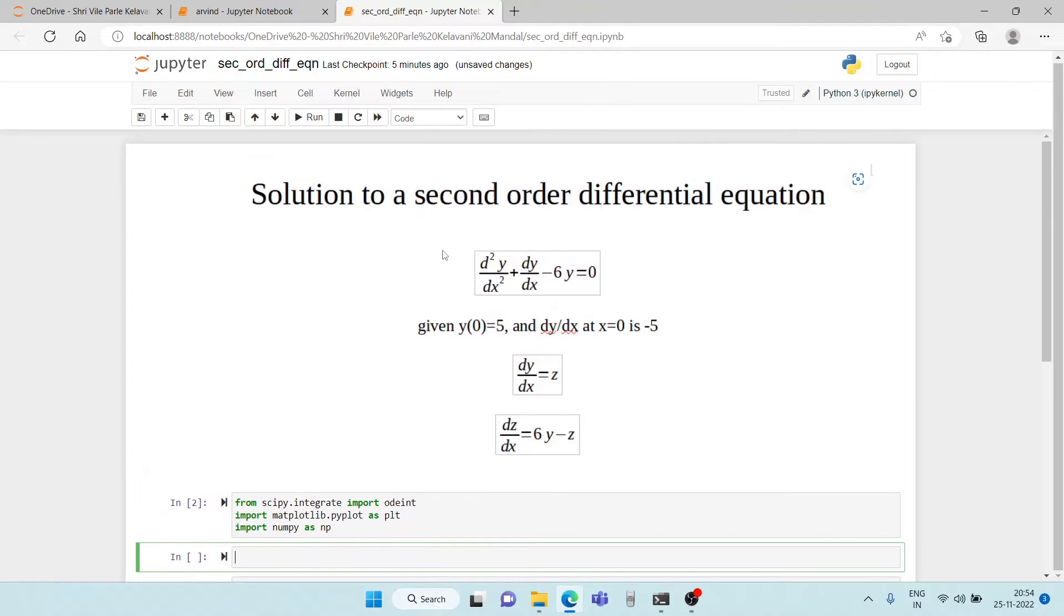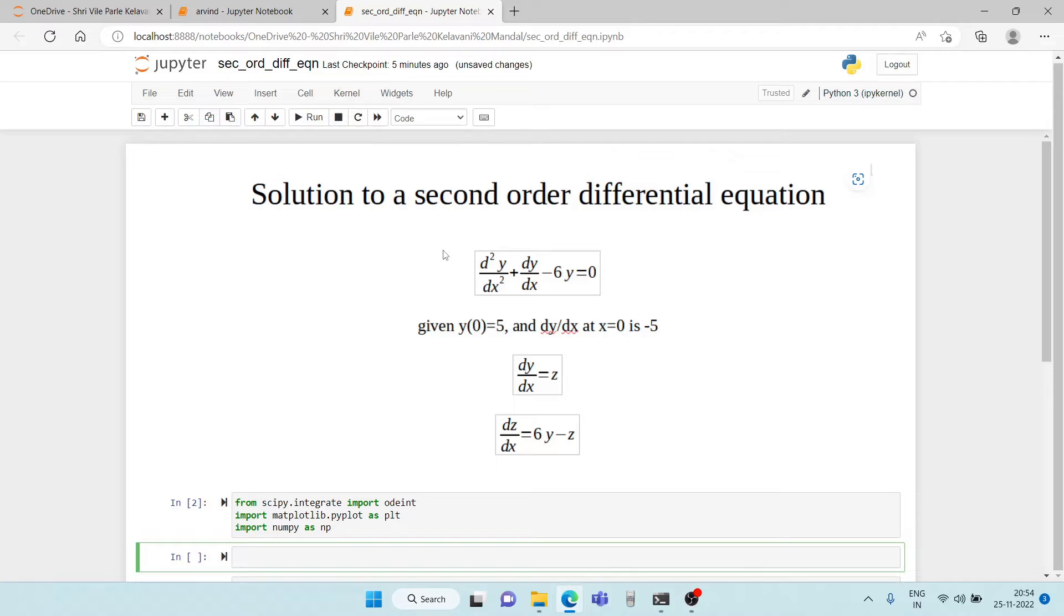Hello friends and welcome to a lecture on Python. Today we will learn how to solve a second order differential equation numerically using Python. So let's go ahead with it.